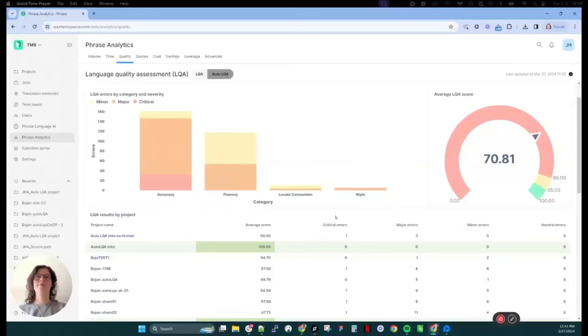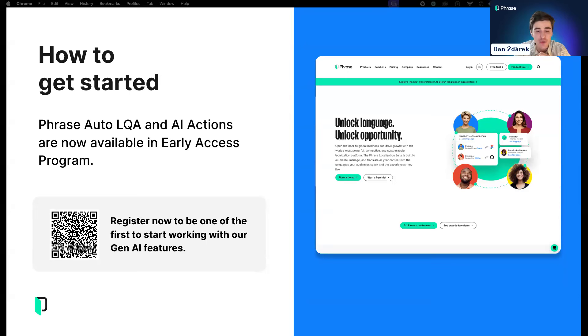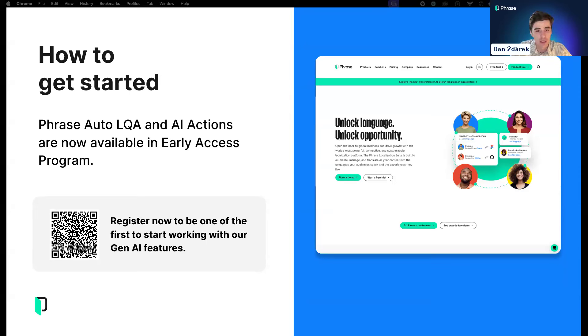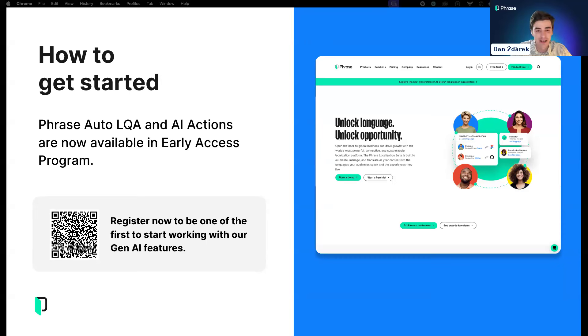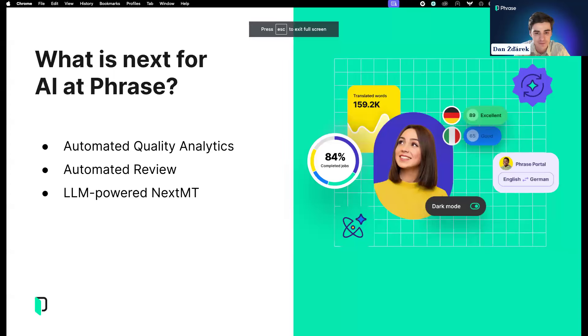Typically at the end of LQA there's a score calculated. You can hover over the tooltip to see the math behind it. Each error is multiplied by penalty points depending on severity. The errors are summarized and divided by word count. Depending on the final score, the LQA result can be either pass or fail. If it's at least 95 and above, the result will be pass.